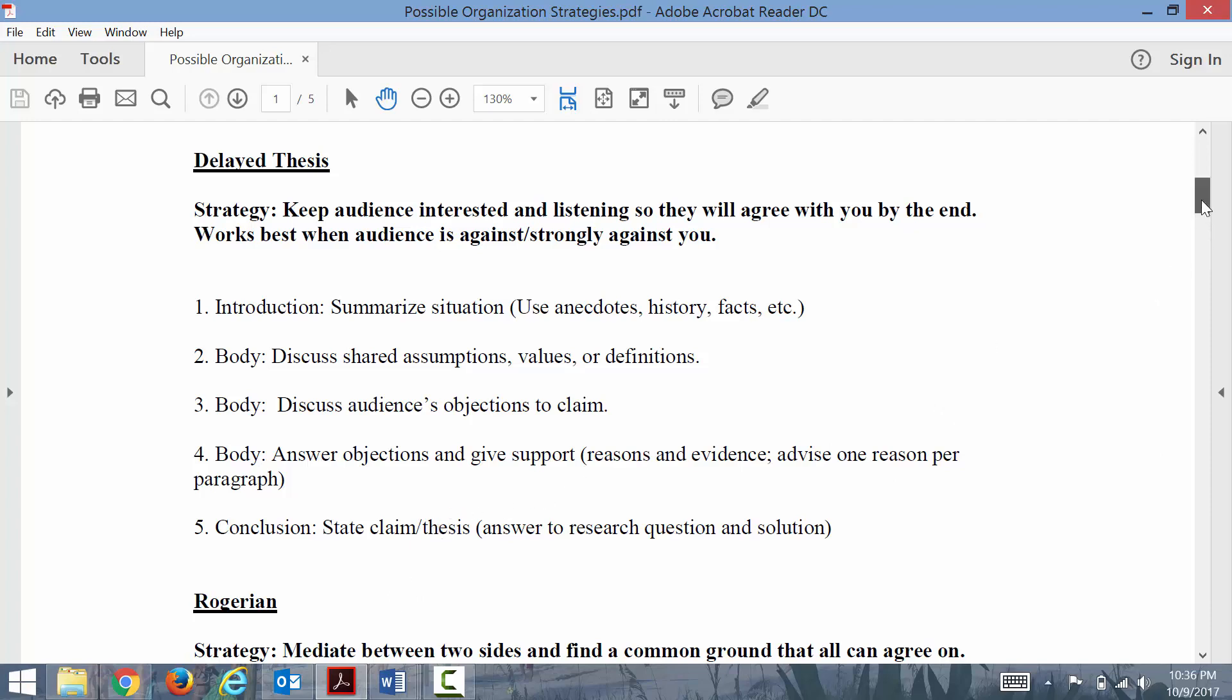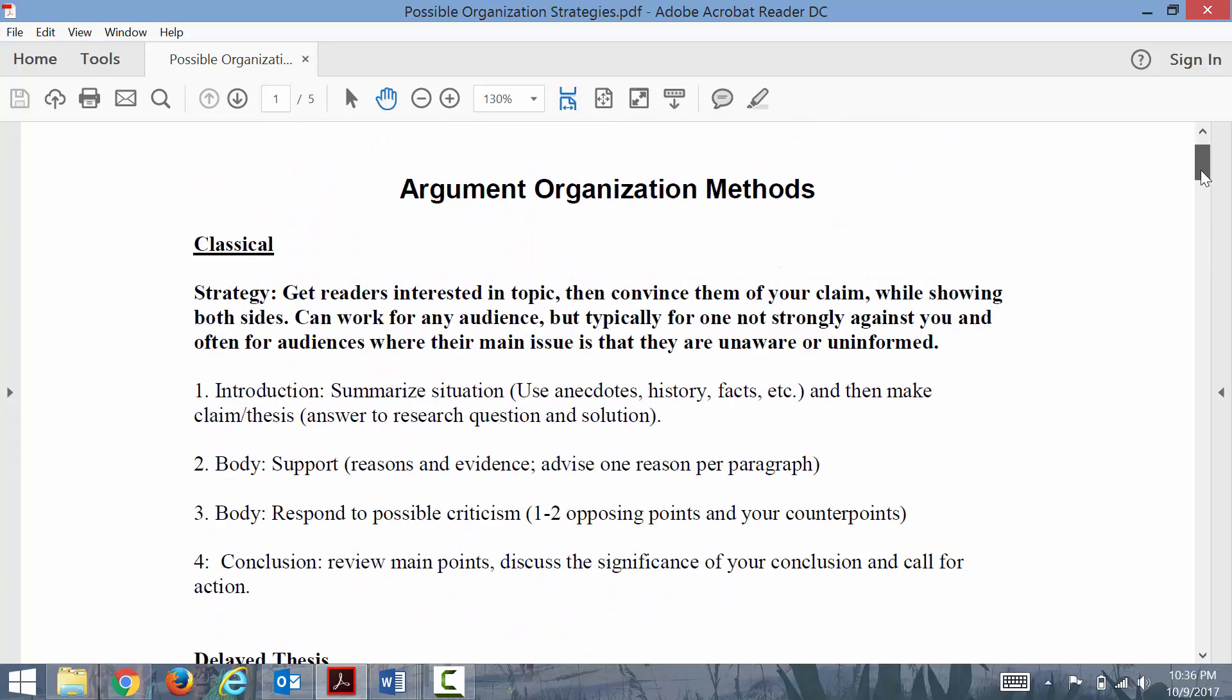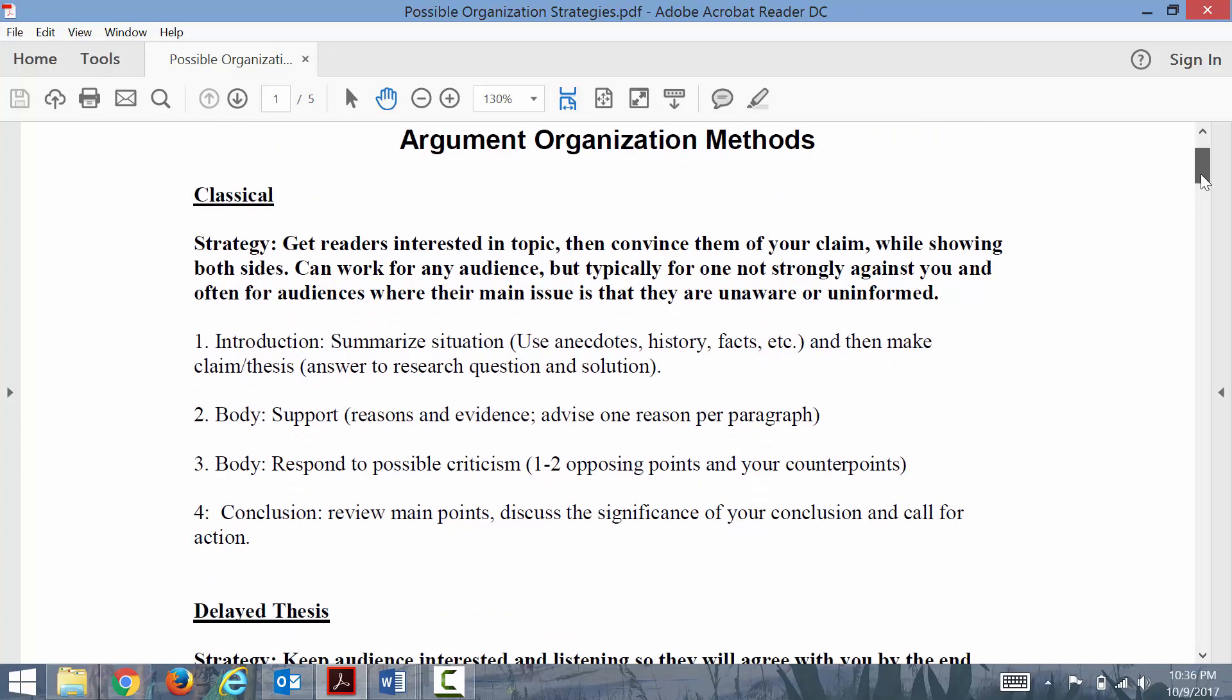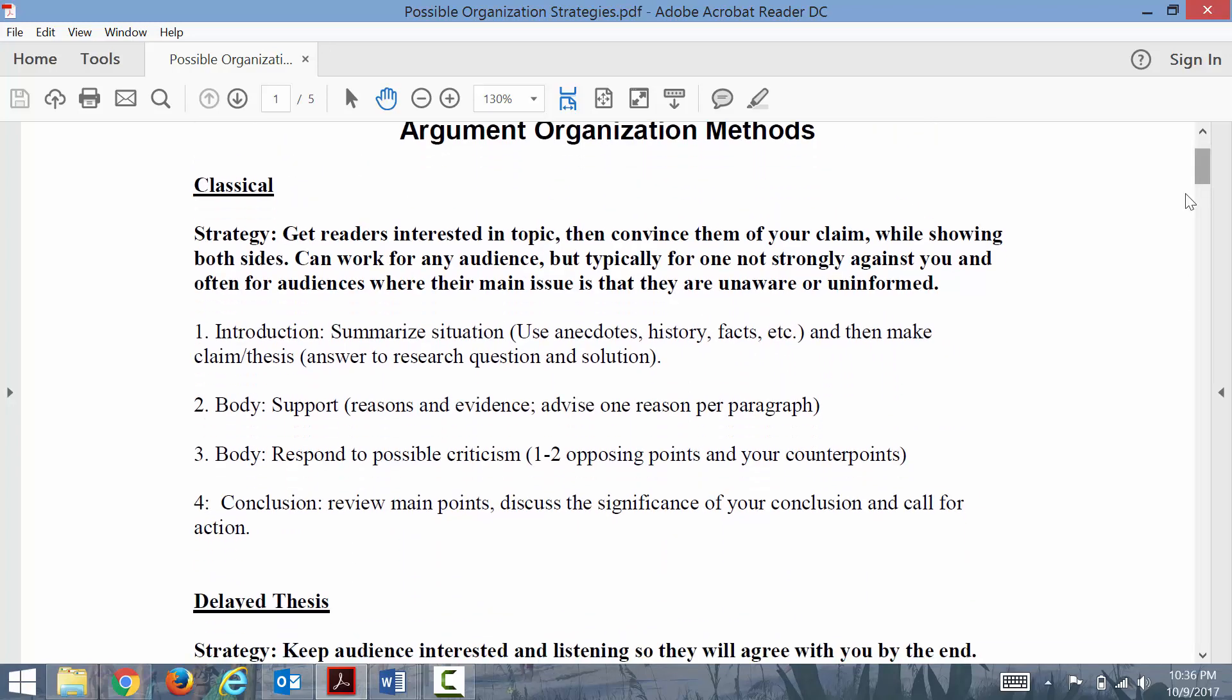However, if you're dealing with an audience that perhaps is just not strongly against you or strongly for you, maybe unaware or uninformed, then a classical strategy might be best. This is what we might think of as the typical essay where our claim or thesis is somewhere in the introduction.